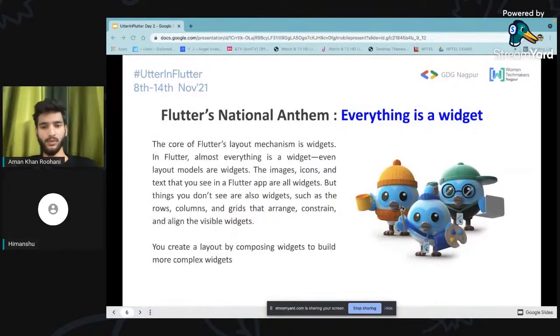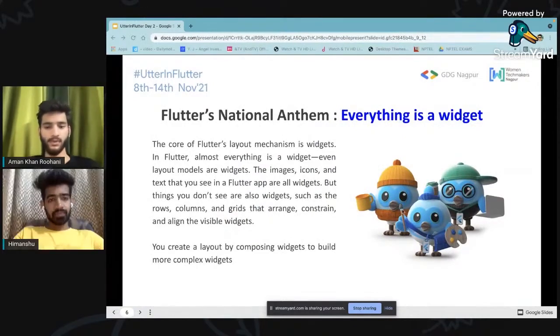Now I'll hand over to Himanshu — he'll be taking a small hands-on about how this will actually work. That was a very nice explanation related to the widgets, Aman. If you remember yesterday, we saw the example for the single-child Flutter layout. We've seen the Hello World application in which we used the text widget. Please reply in the comment section with whether the text widget uses single-channel or multiple-channel. So we can just move towards the next part.